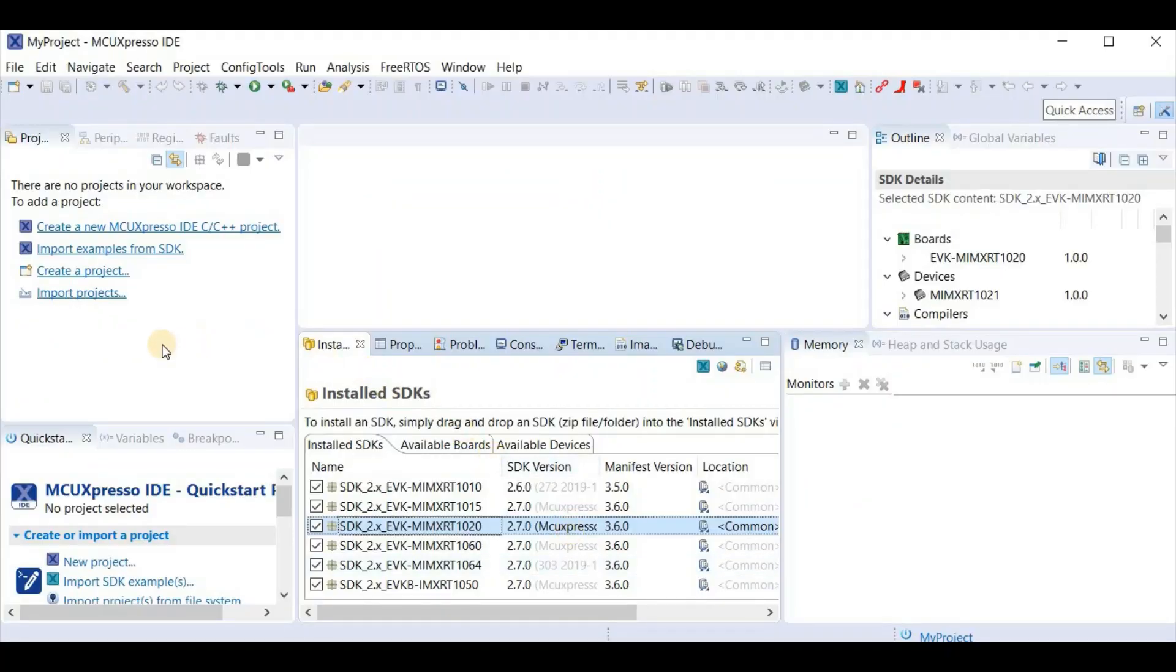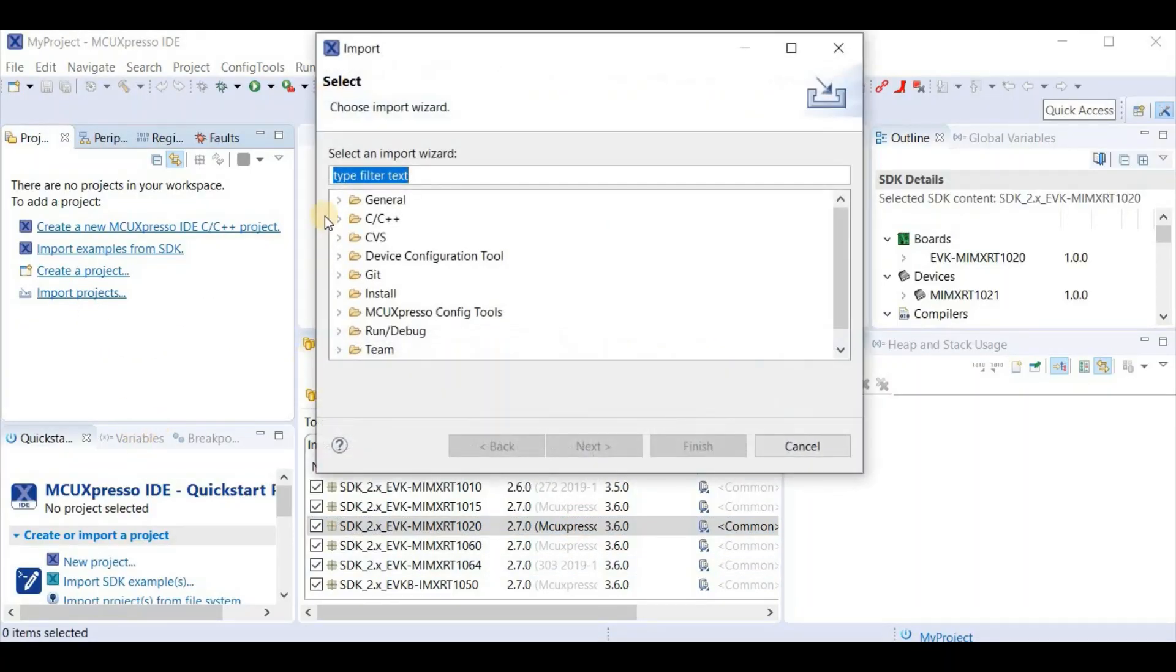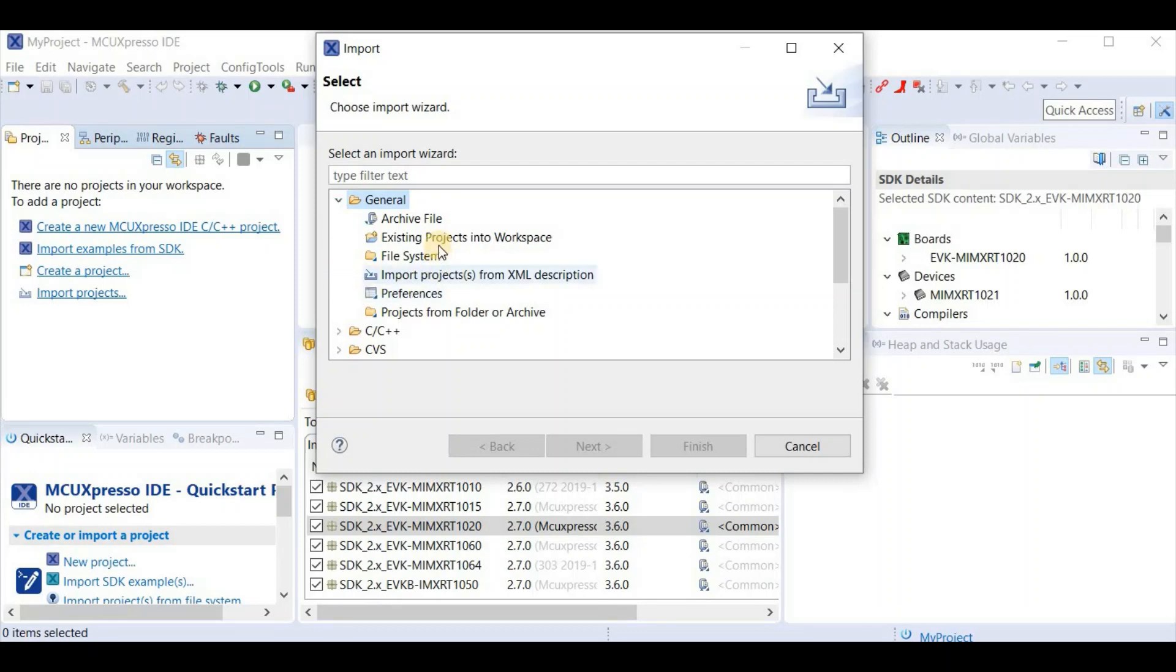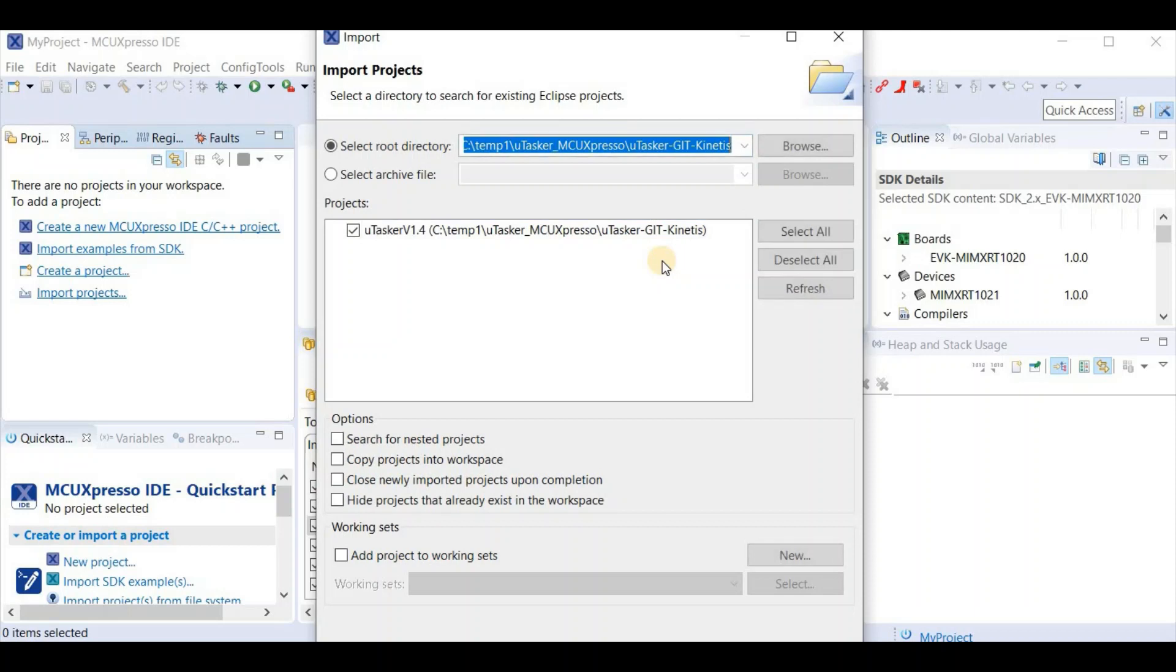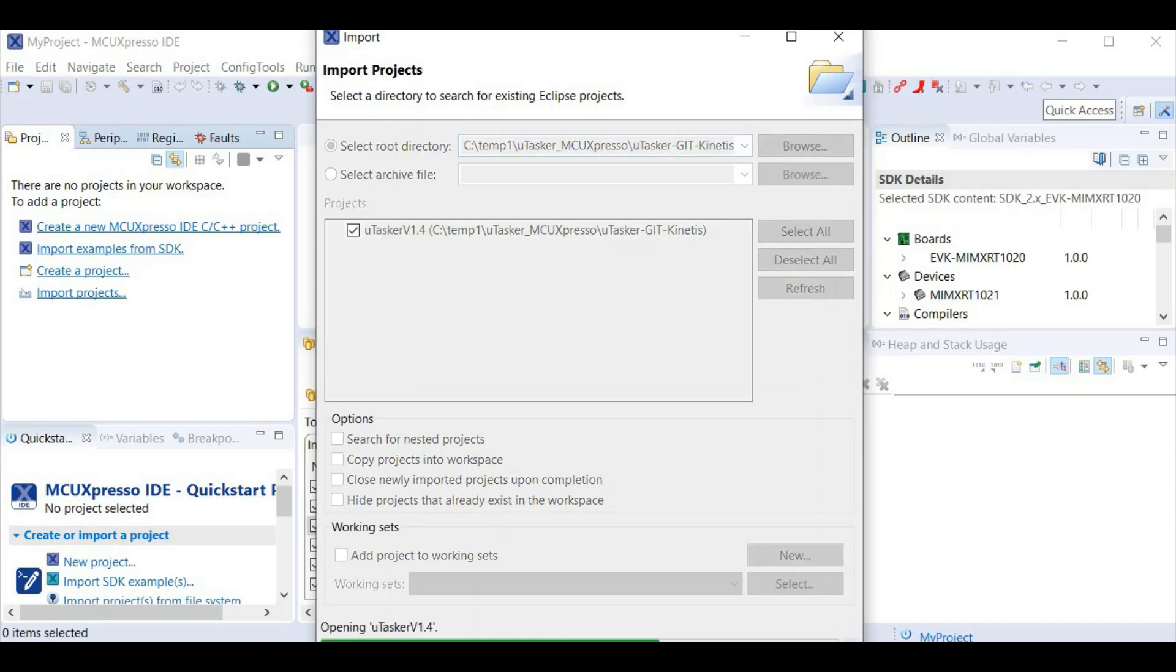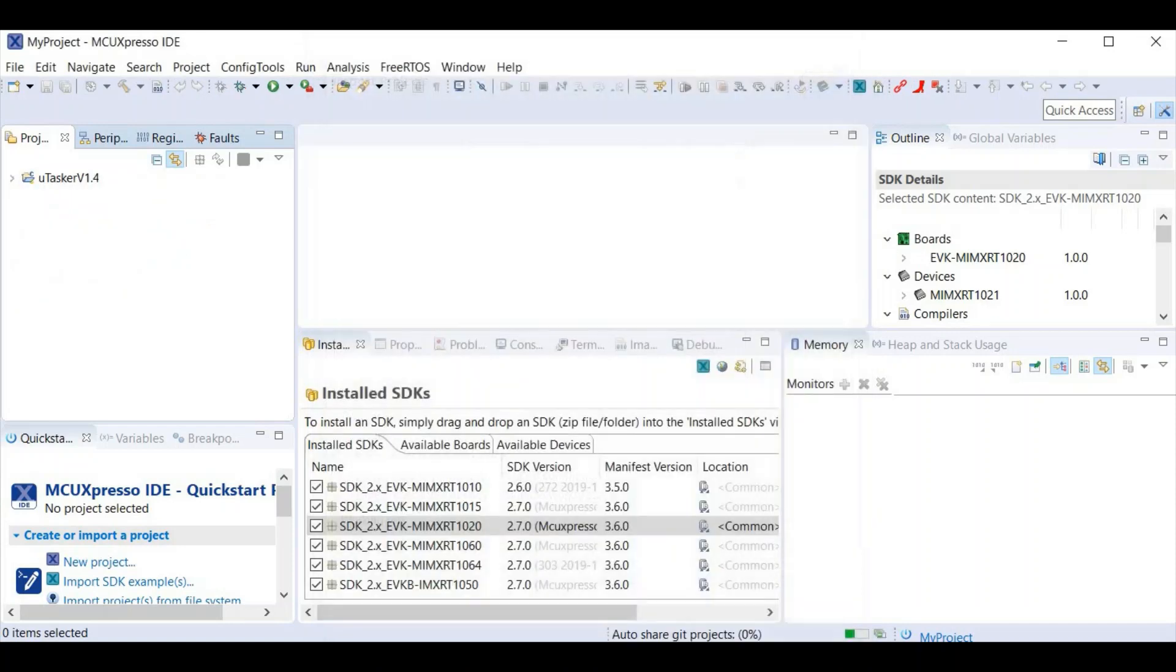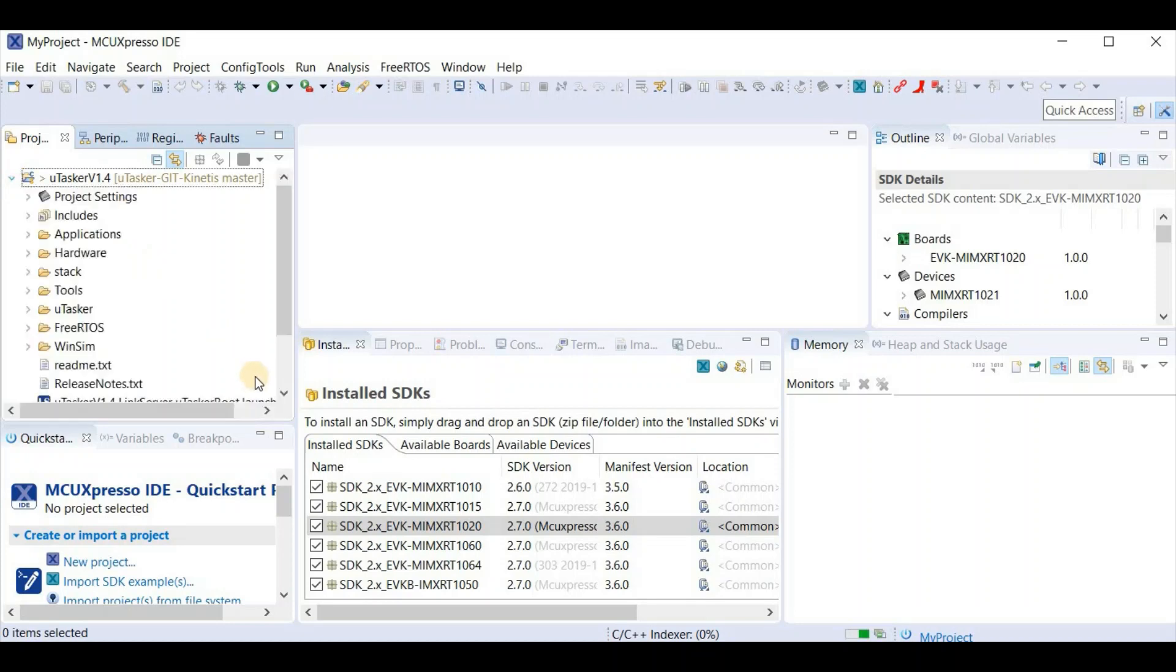Back in MCU Expresso, I can say import projects. I choose general, existing project into the workspace. And now I select my root directory again. Once I hit the enter key, you'll see that it will appear in the project list. That's all we need to do. We just say finish. Now we have the Microtasker project imported into MCU Expresso.